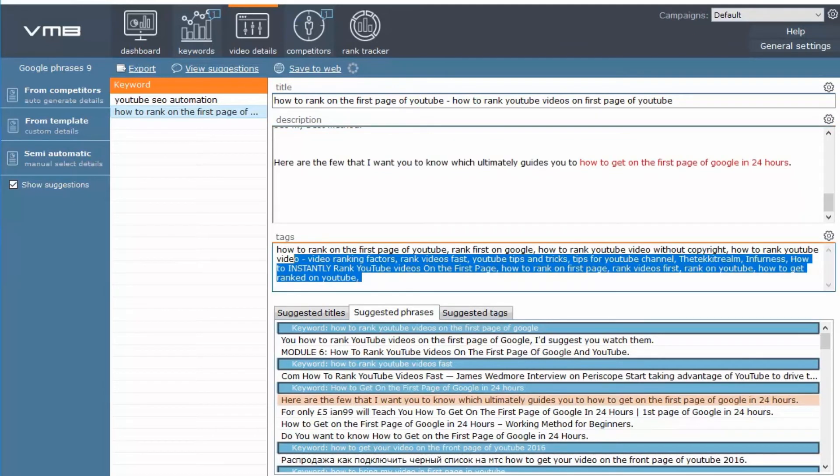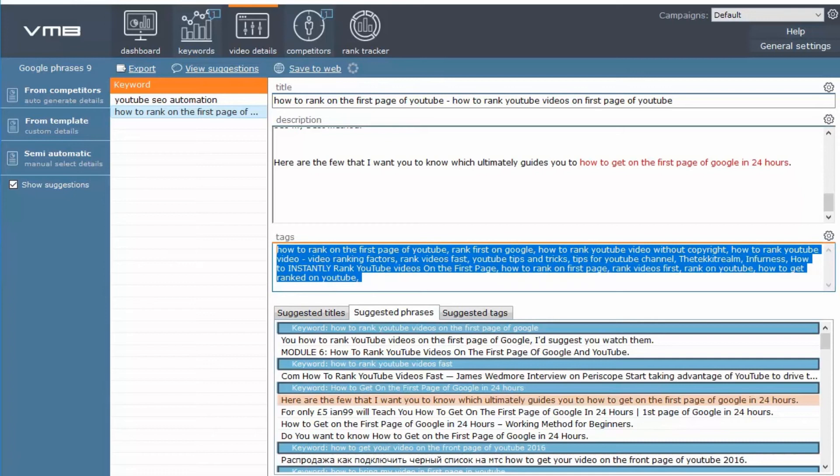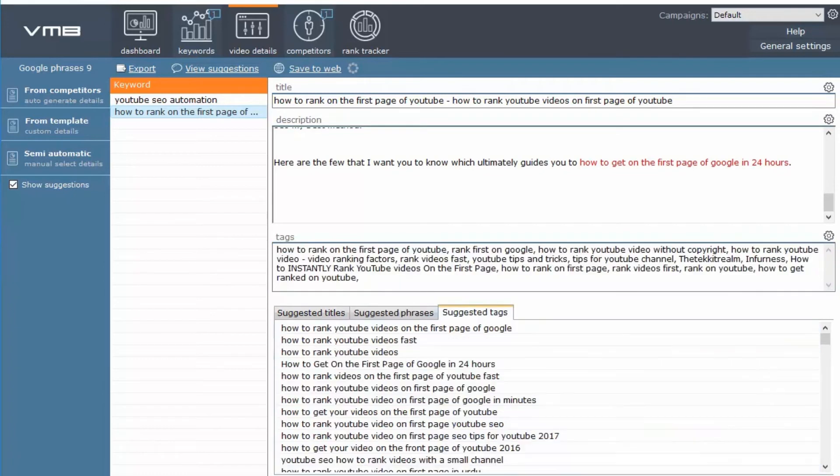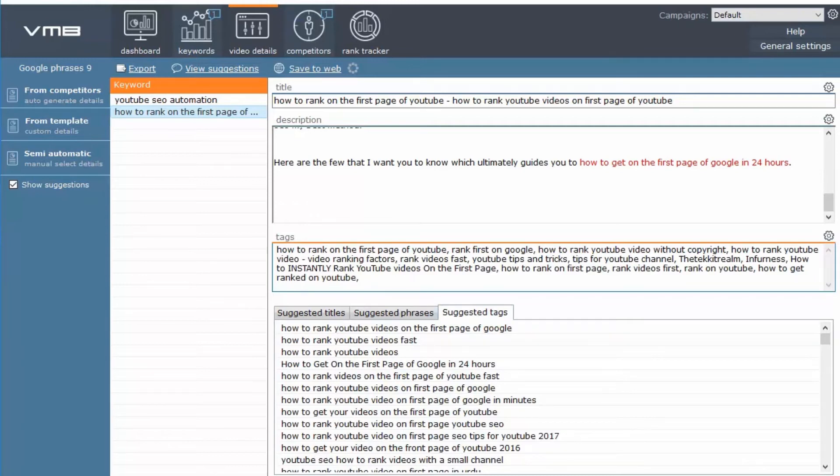If you don't like any of these tags, you can select from the other tags they have given here. Just double click on it and it will get added here.